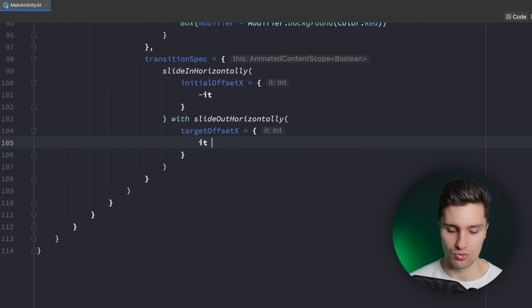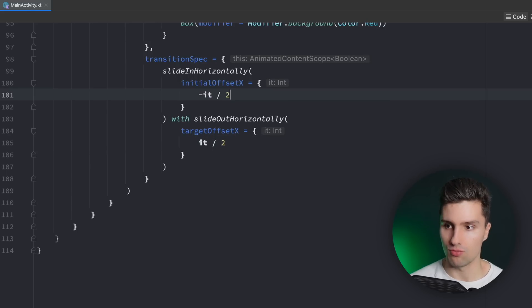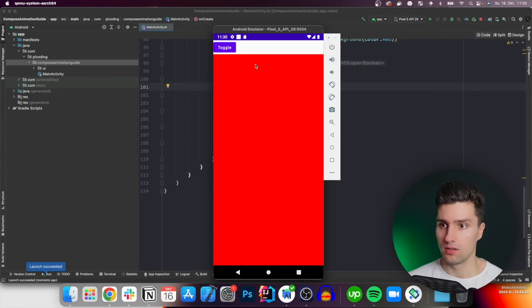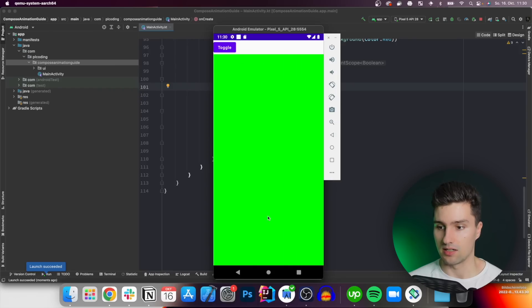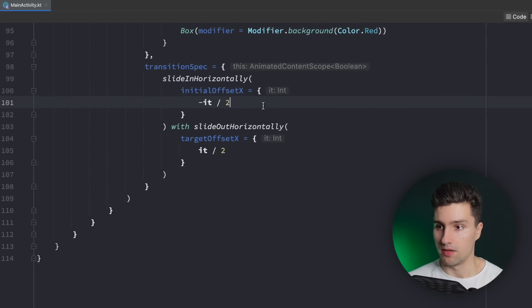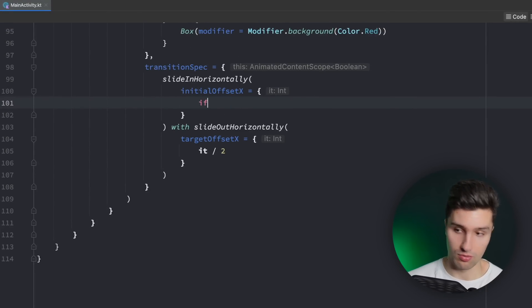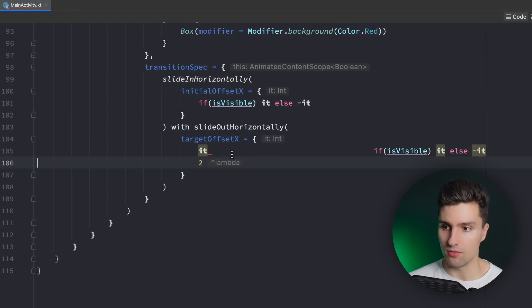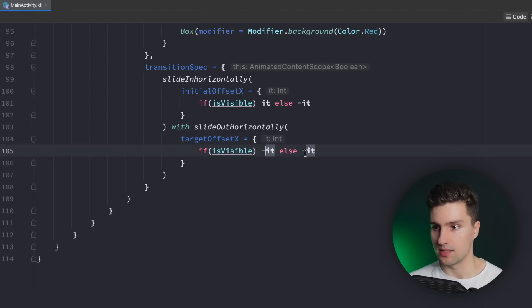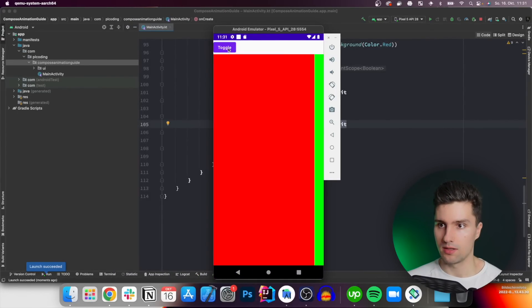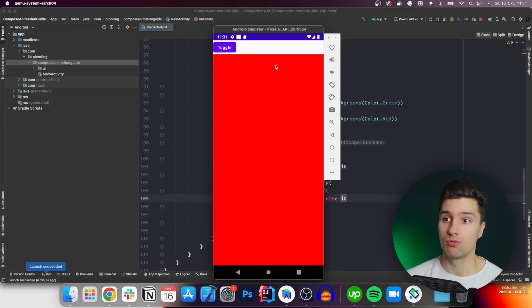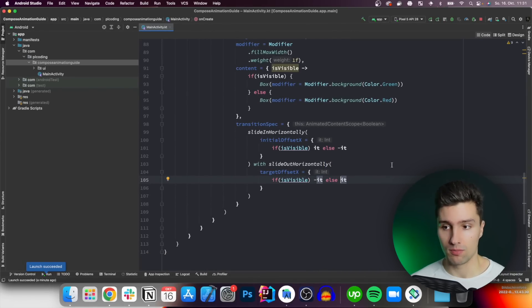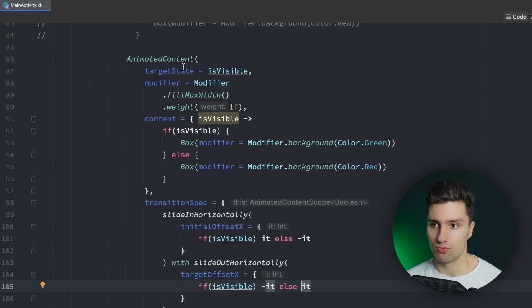If we change this to it divided by two and this as well, then it will look a little bit differently — it will basically start at exactly 50% of the width. If we want to make this based on our isVisible state we could also do this: if isVisible we say that's equal to it, else minus it, and then do the opposite for the other one. So here we say minus it and it — then we achieve a very cool effect where it moves always the other way around depending on what is currently visible.